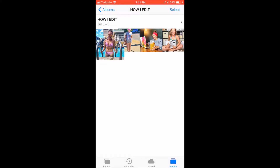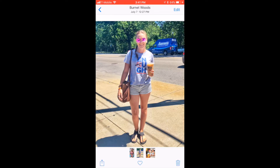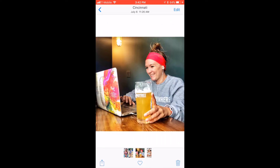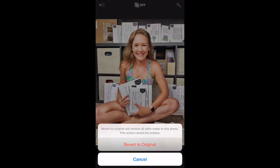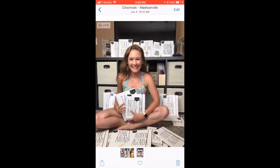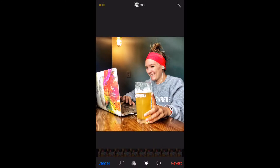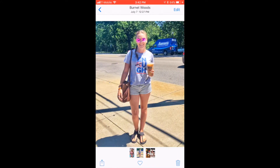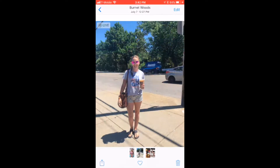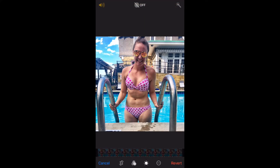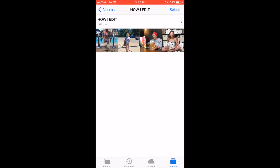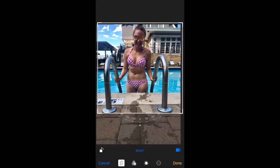Just to make it easier, I already put four photos in a little album called 'How I Edit.' They're already edited, and I'm going to revert them back to their original photo so I can show you how I got them to these edited versions. I tried to pick photos with different lighting. The first step I do with pictures is use the automatic tool with your iPhone photos, and then I crop them to whatever shape.